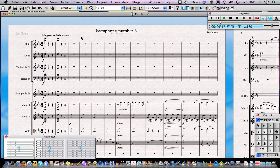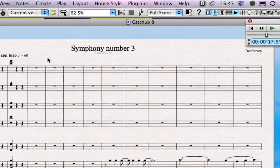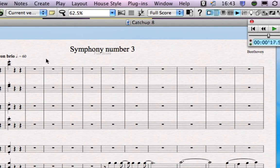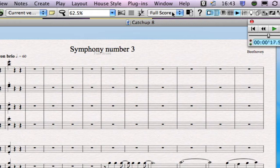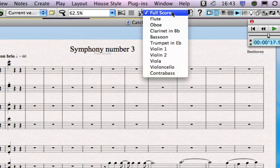When you've finished making your score the next thing you're going to need is a set of parts. Luckily this is easy in Sibelius. At the top of the screen in the toolbar is a drop-down menu. By default it says full score but when you click on it you'll see a list of every instrument that's in your score.